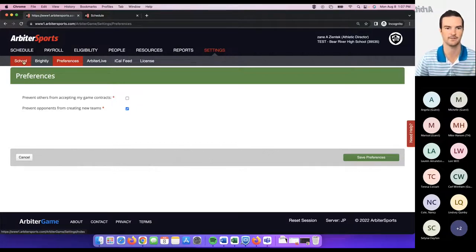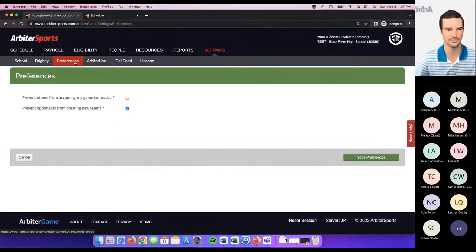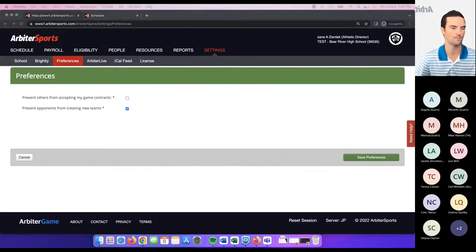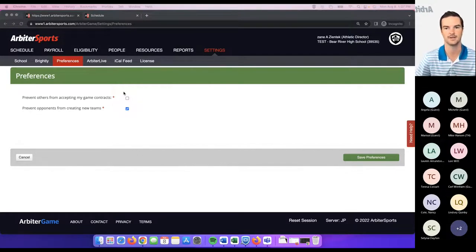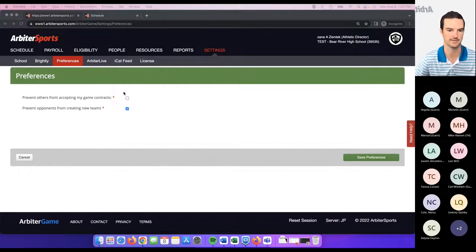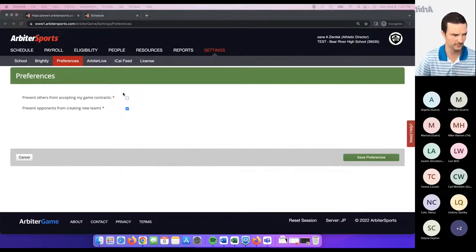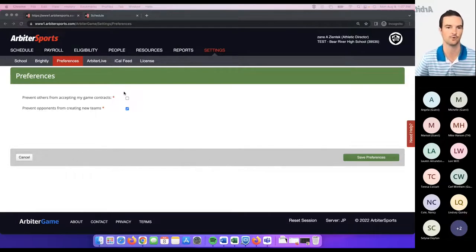I had someone ask that they don't have access to the school page or the preferences page. There are certain user types where some of that is limited depending on the access level of the Arbiter game dashboard you have. That's what we'll get into next — adding staff and customizing the different roles associated with staff.